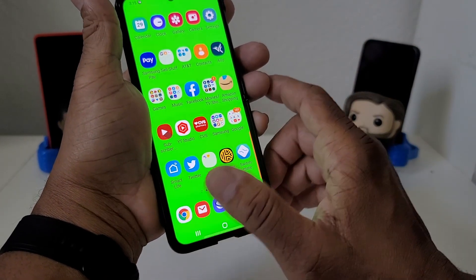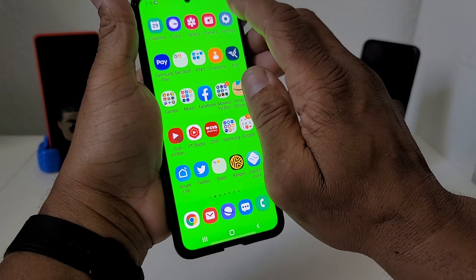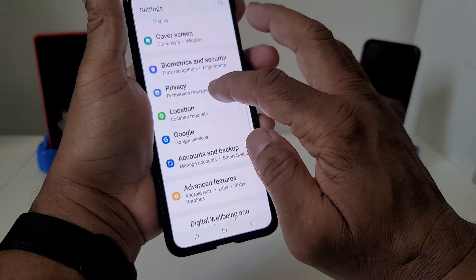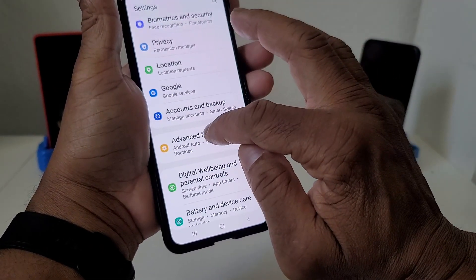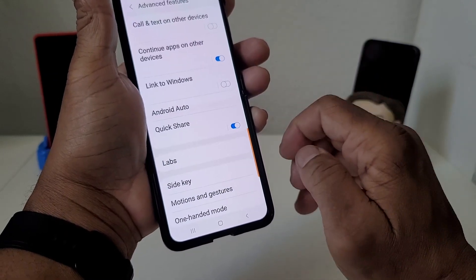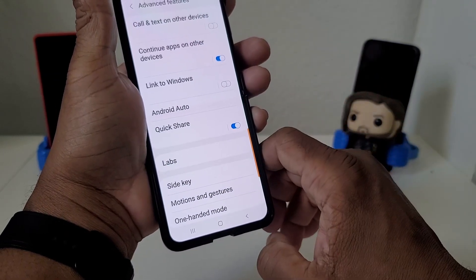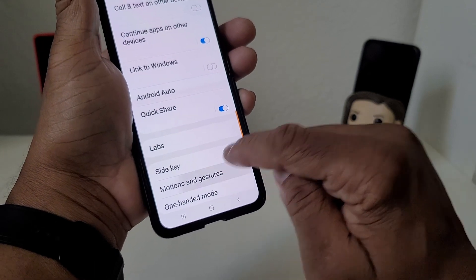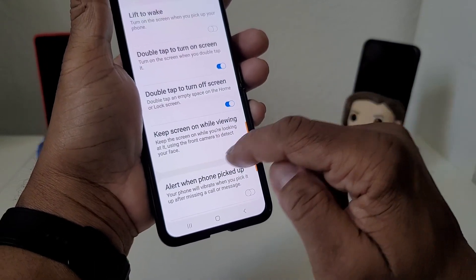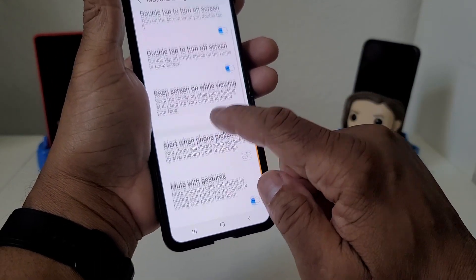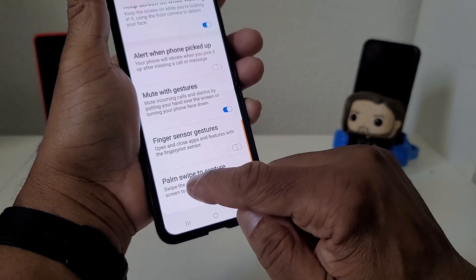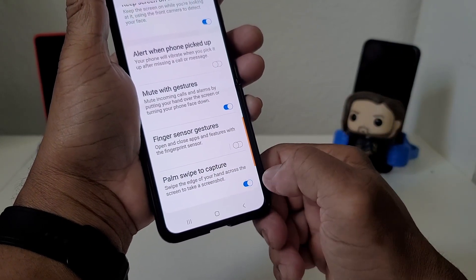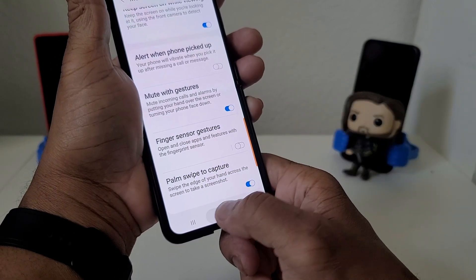To turn that on and make sure it works, you need to go to your Settings. Scroll down to where you see Advanced Features and tap on it. Once that's open, scroll down to Motion and Gestures, then scroll down again to where you see Palm Swipe to Capture, and be sure to turn that on.